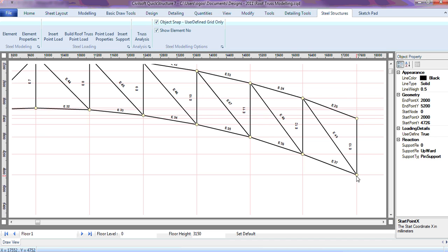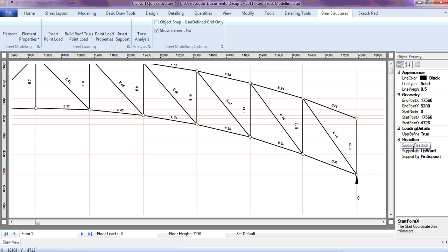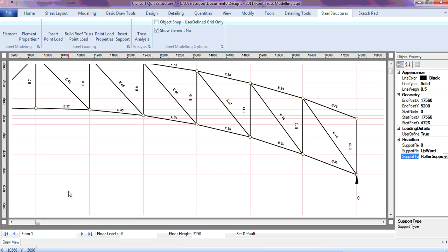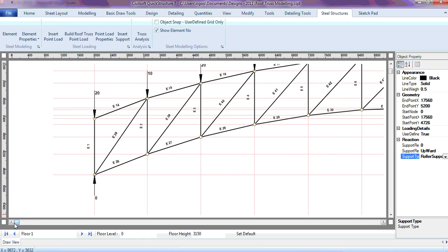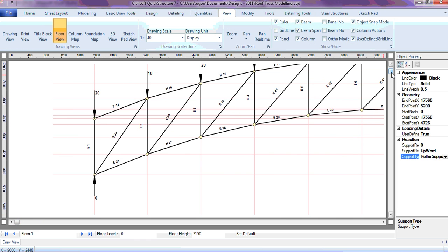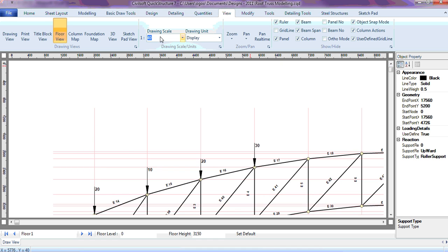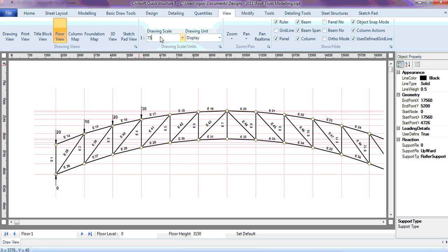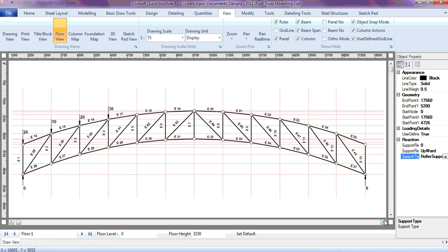Before inserting the support, make sure this is checked so it actually connects with the element — this is very important. Then to drop the support, just remove it and drop. I'll call this my roller support. So there you have it — the loadings and the supports. Let me just change the scale to 175.